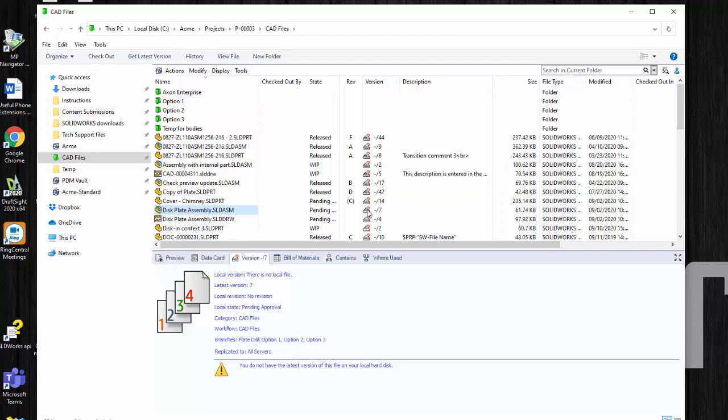That's what that red is there and then that's what that minus sign. You can also come down here and look at the version tab and you can see there is no local file.